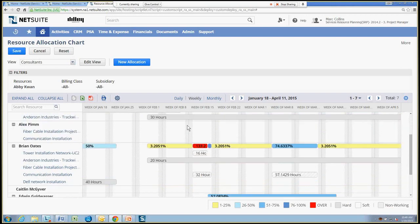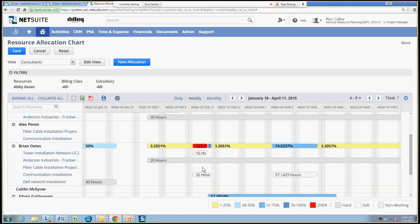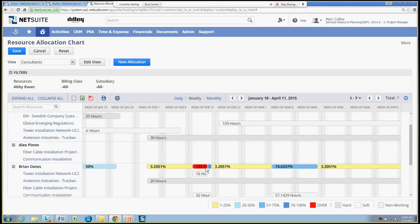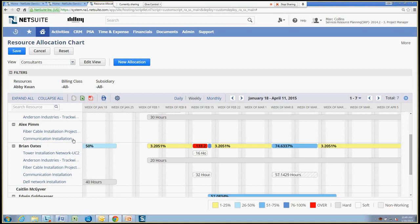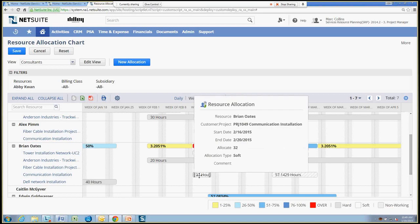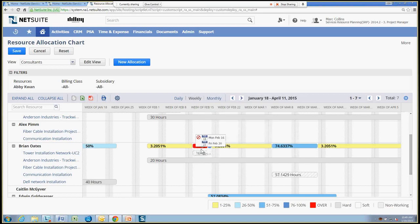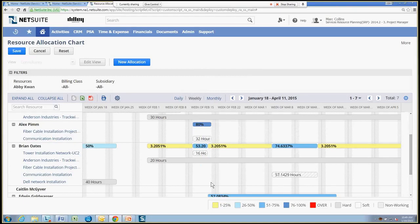So if I scroll down and I take a look at Brian Oates here, you see that he's over-allocated for a short period of time in February. So I can go ahead and take a look at other resources that may be appropriate for this same project. So the communication installation project here, he's got 32 hours. I see Alex up here is also a resource on that same project. He has the same skill level because I know that. So I can just go ahead and drag that up here and reallocate easily those 32 hours away from Brian and to Alex. Now neither of them are over their scheduled time.